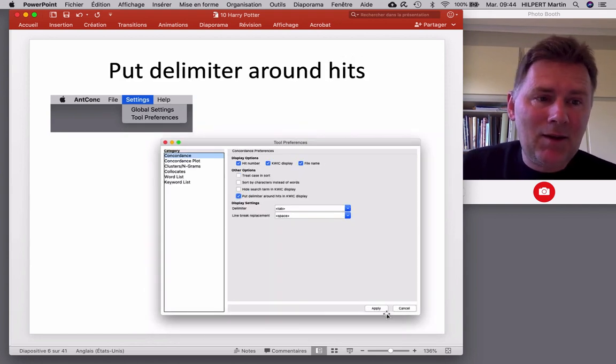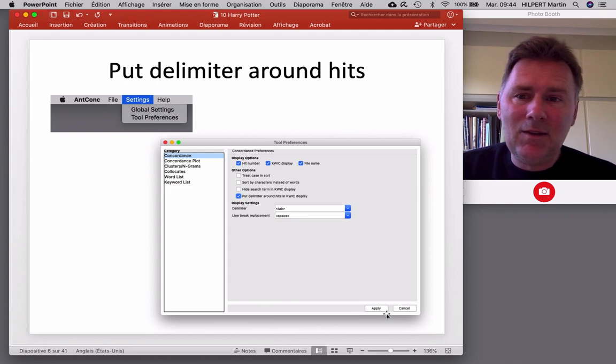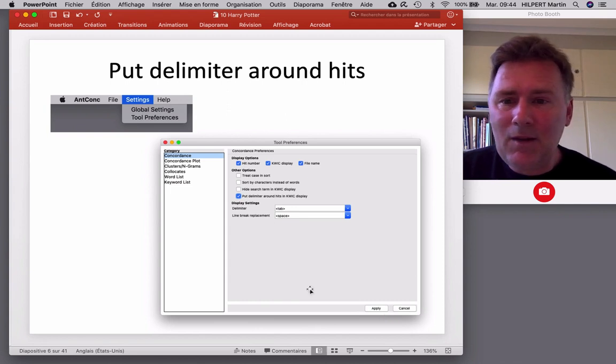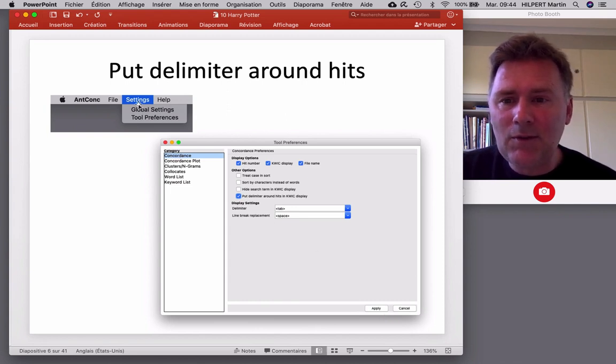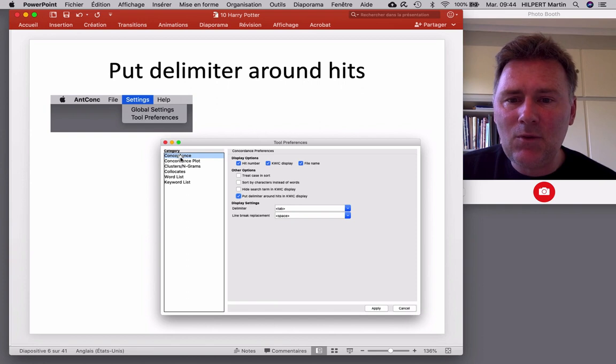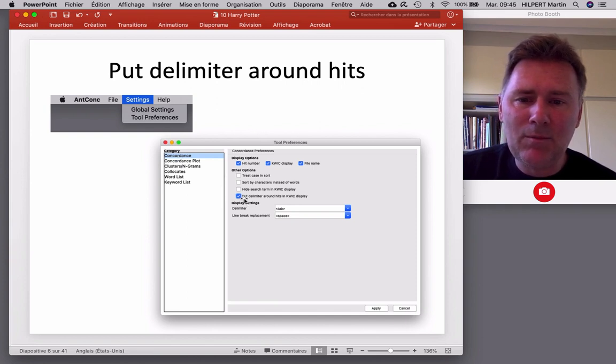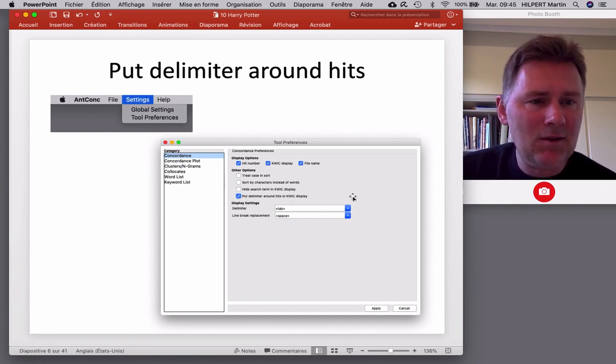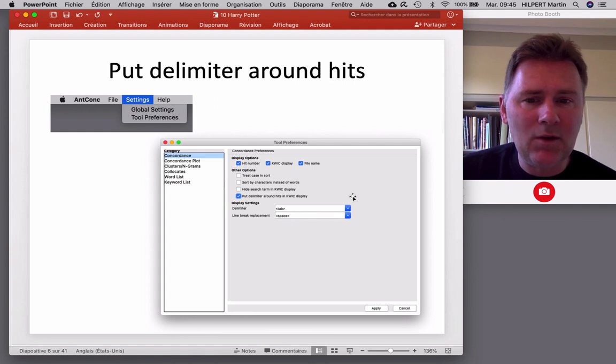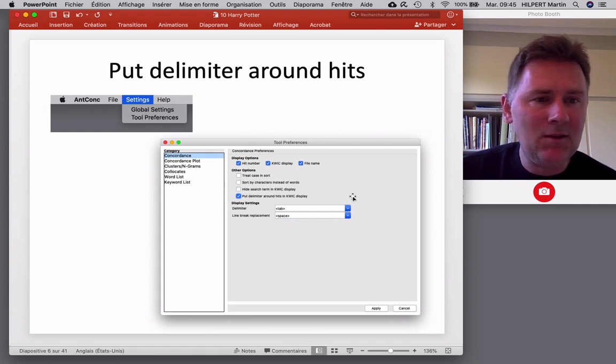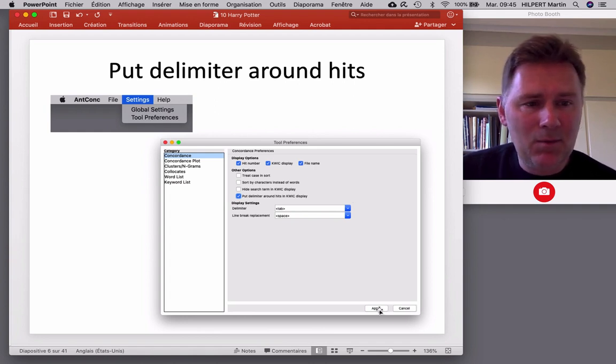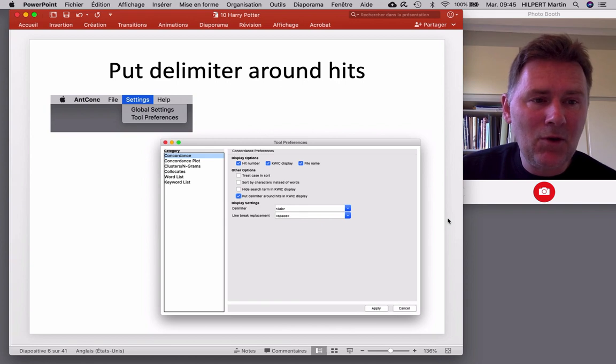Second setting that I would like you to adjust is in the concordance category. So settings, tool preferences, concordance. Please check this check box here. Put delimiter around hits in the keyword and context display. Again, hit apply, and you should be good to go.